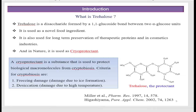Trehalose is a disaccharide formed by a 1,1-glycosidic bond between two alpha glucose units. It is used as a novel food ingredient, for long-term preservation of therapeutic proteins, in cosmetic industries, and in nature it is used as a cryoprotectant.